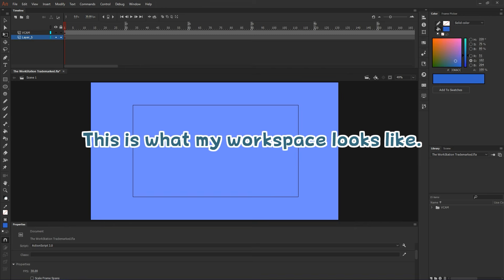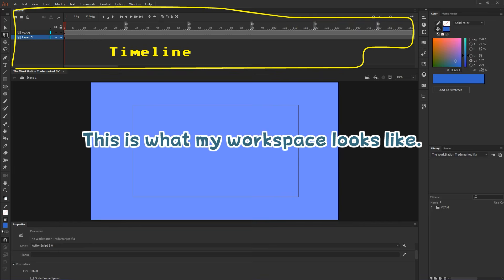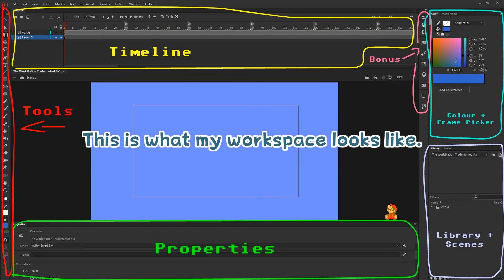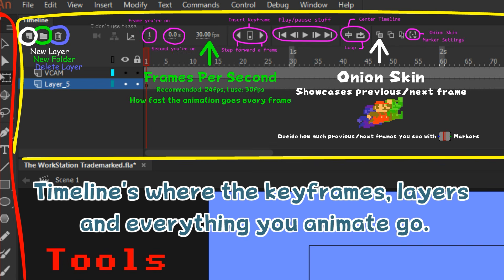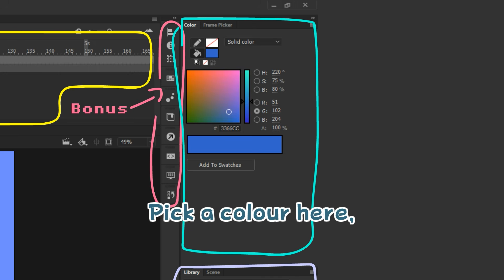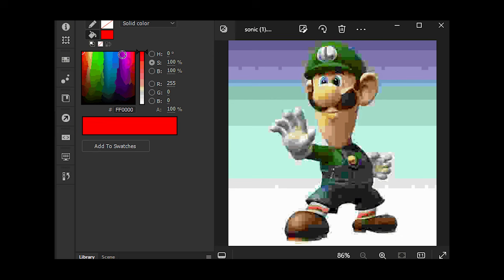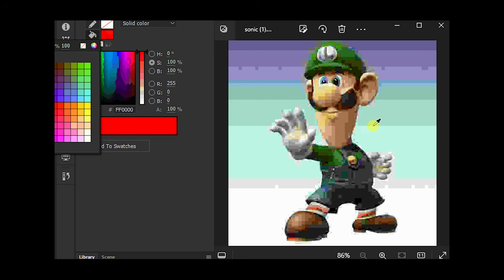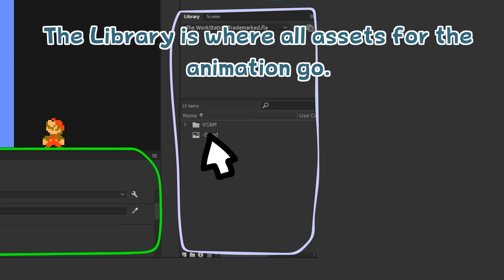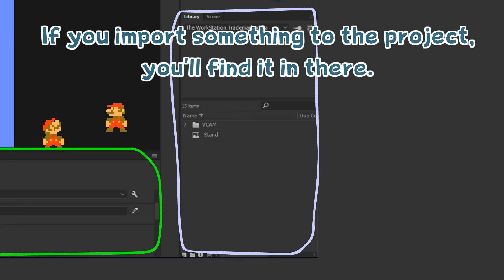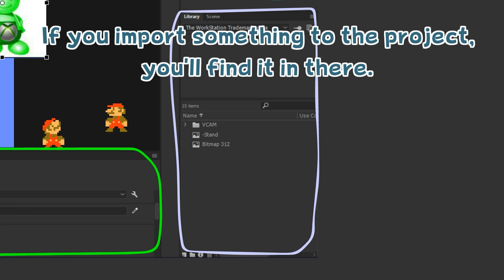This is what my workspace looks like. Timelines are where the keyframes, layers, and everything you animate go. Pick a colour here. The library is where all the assets for the animation go. If you import something into the project, you'll find it in there.